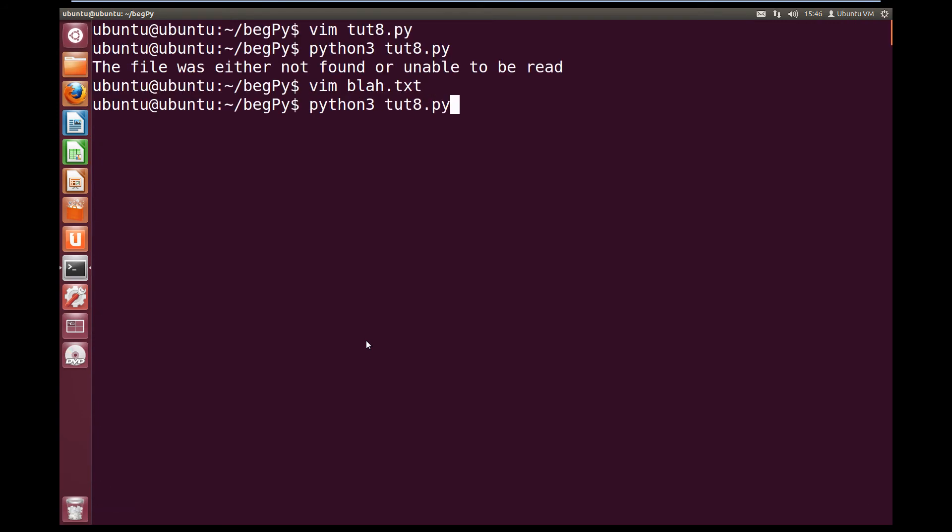And then we save this, and then we try and run our script again, we get hello outputted, which was what we put inside of our blah text file.